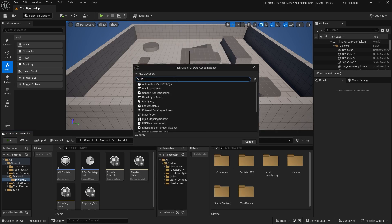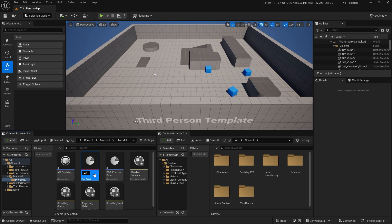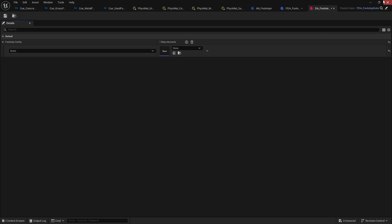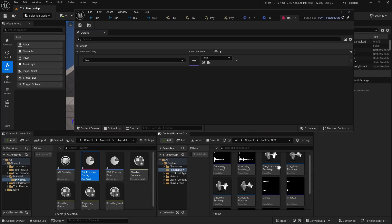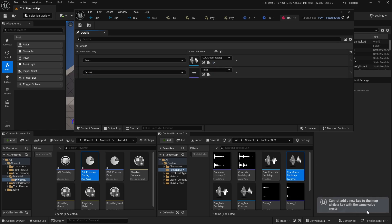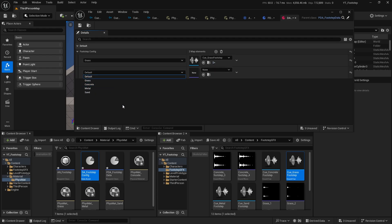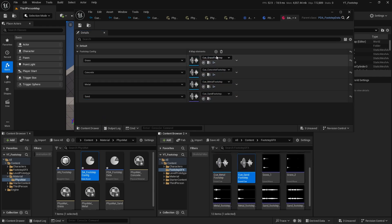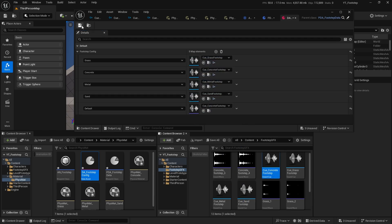Minimize it and create a new Data Asset from the CDA_FootstepData class. Name it 'DA_FootstepConfig'. Open it and add a new Footstep Config entry for Grass, plugging in the grass cue. Make sure you don't leave the surface type as Default when adding entries, since duplicate keys won't be allowed. Add entries for Concrete, Metal, and Sand, plugging in their respective cues. Set the Default entry to Concrete. Click Save.